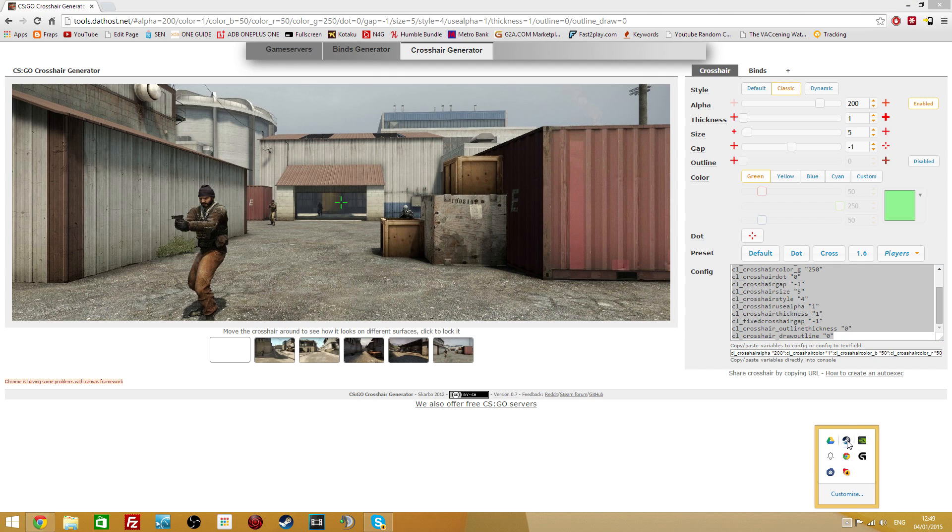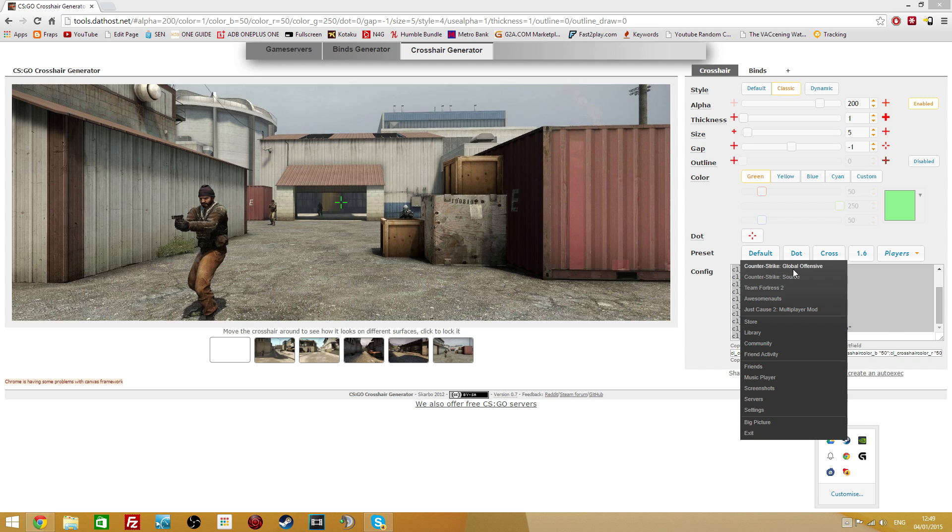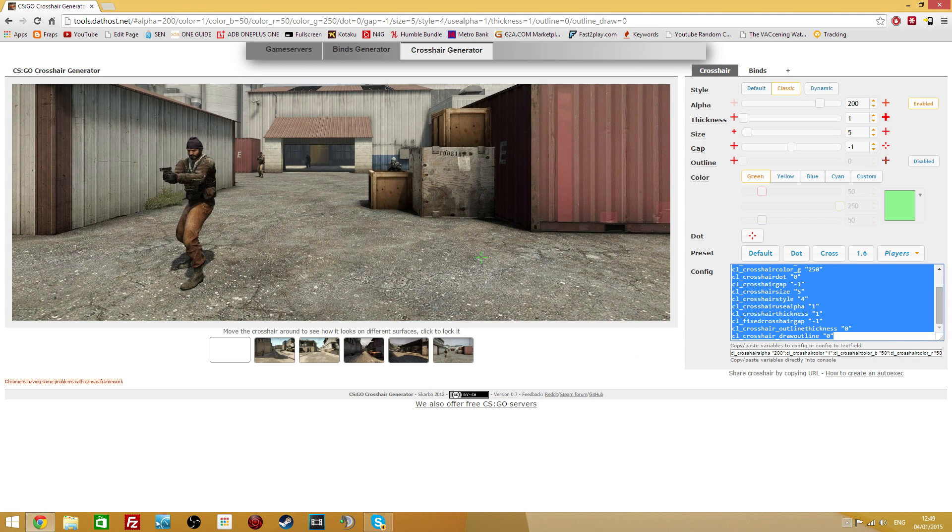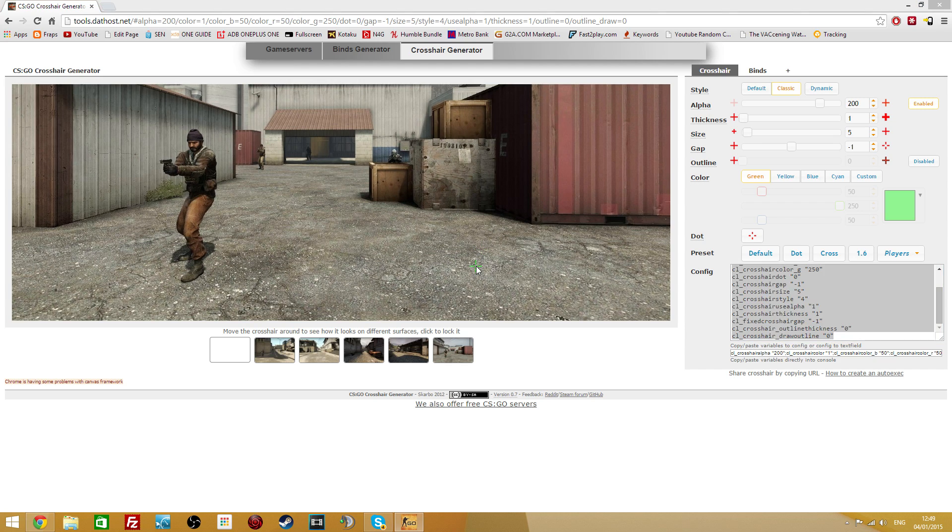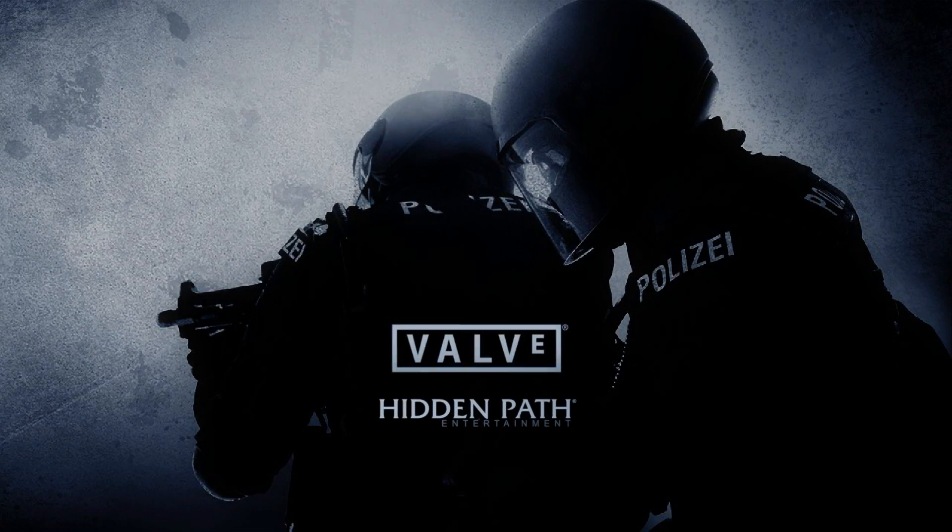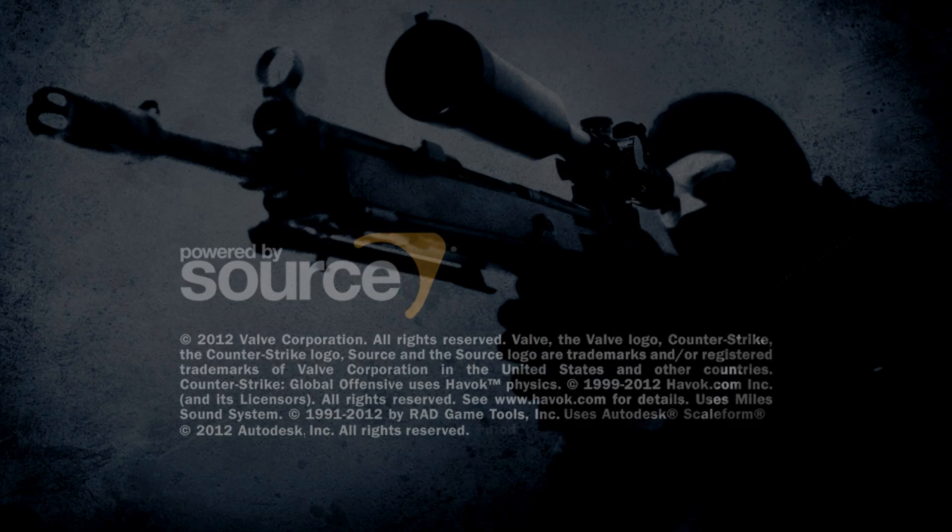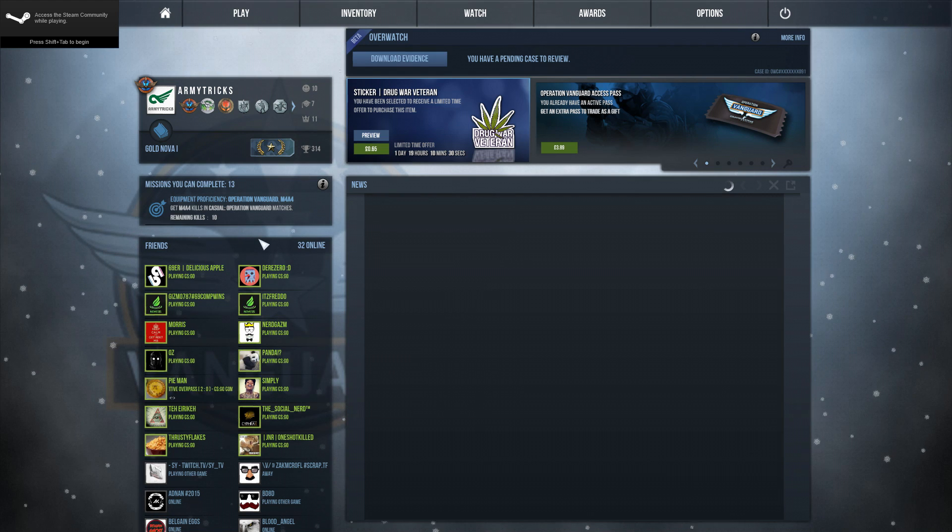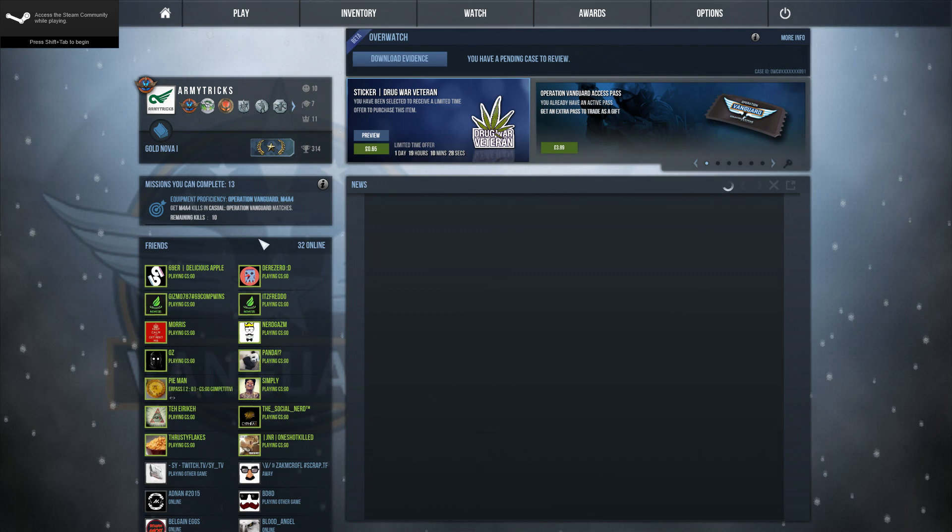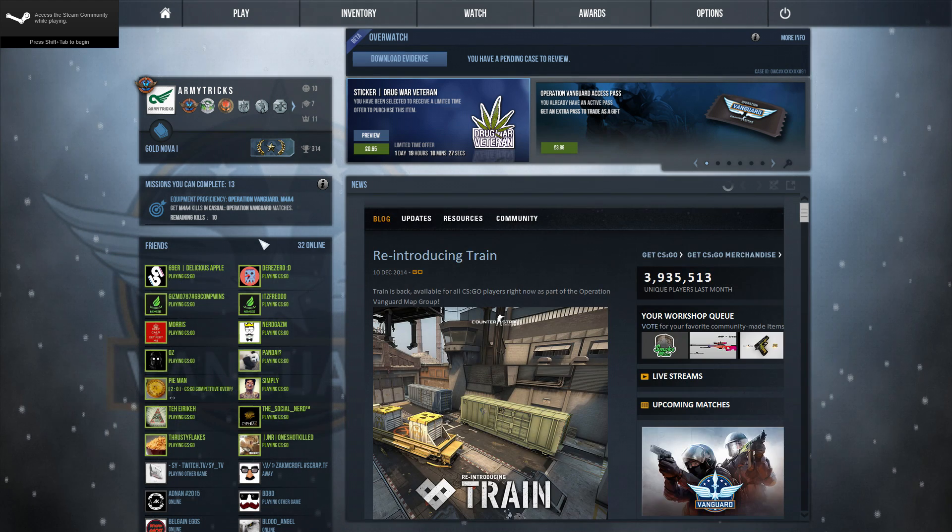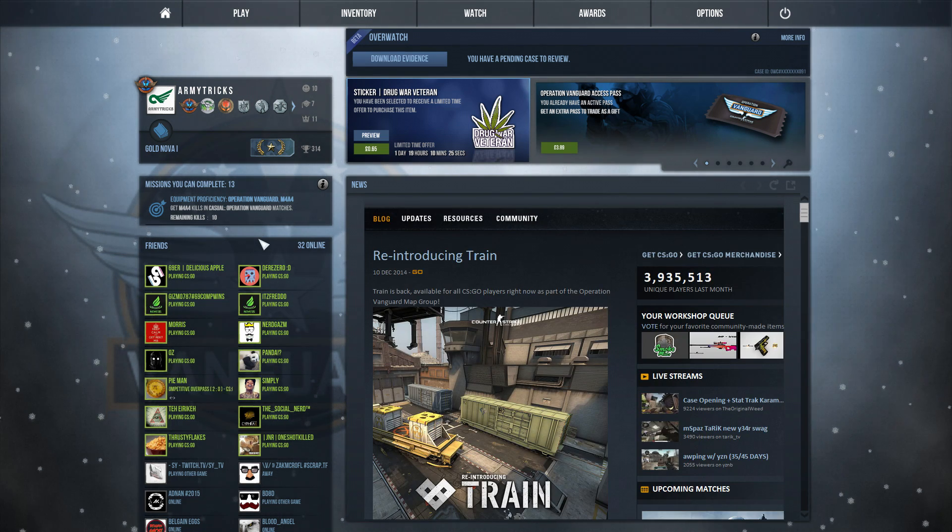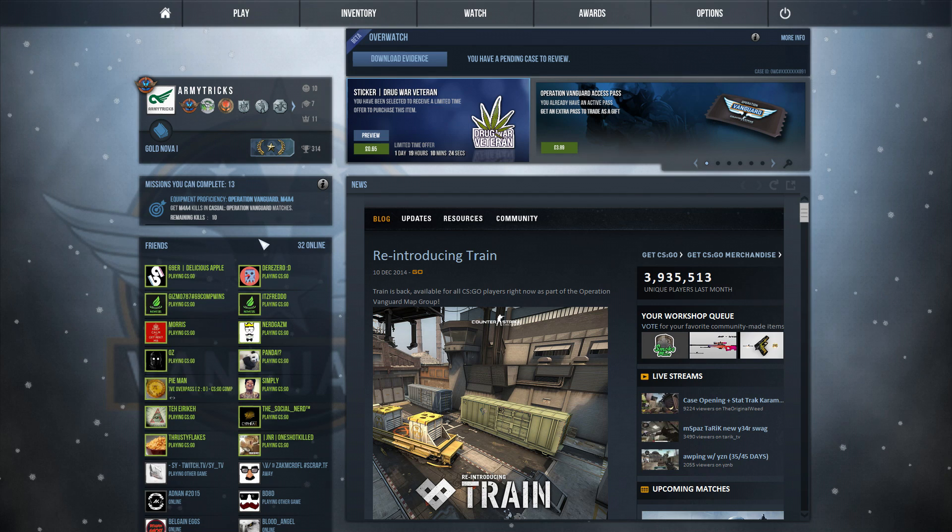Then you'll want to launch your game. So if we launch Counter-Strike Global Offensive now, and your game should load up, and you will need to open the Developer Console in-game, and this can be done by pressing the key on the top right of your keyboard next to 1, on the left of 1. That should open it up.